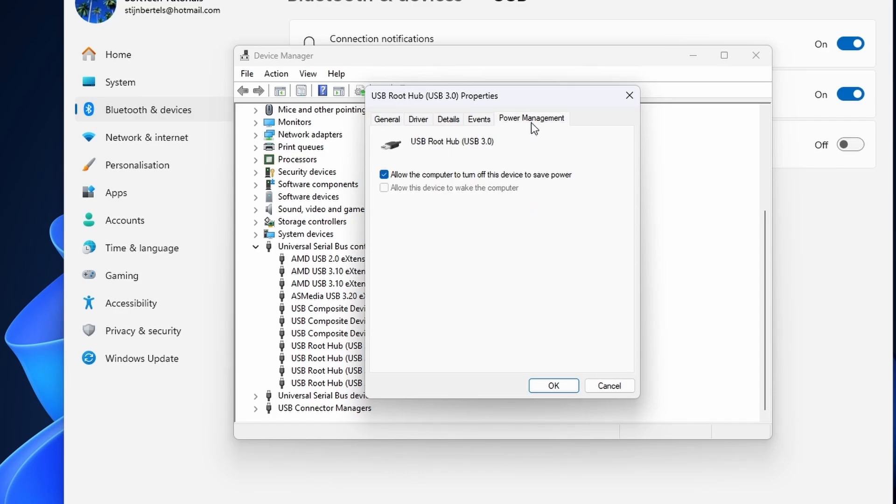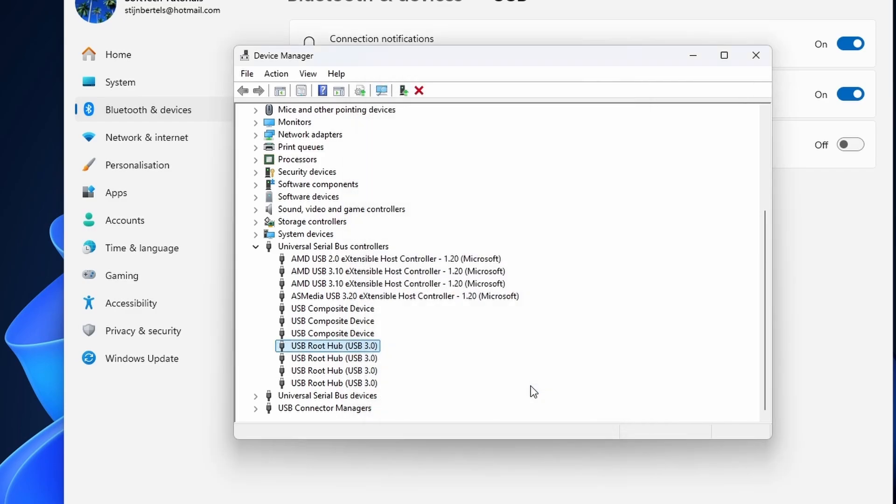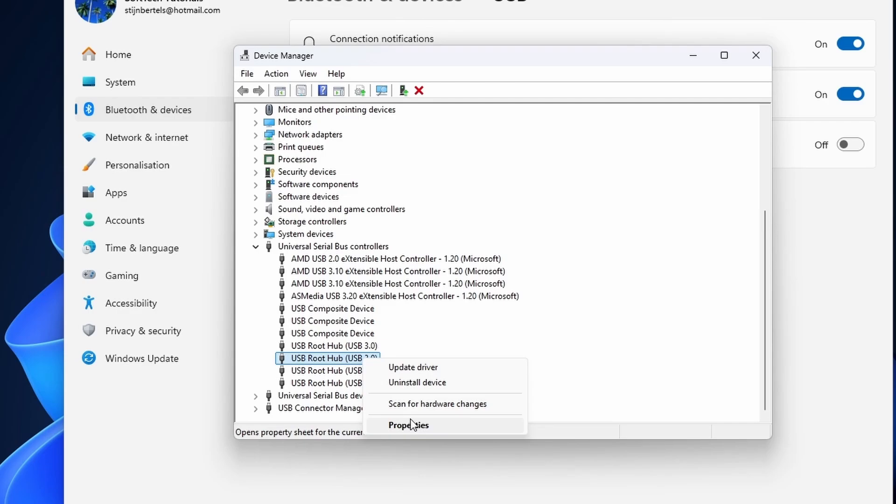Uncheck the box next to allow the computer to turn off this device to save power. Again, you have to do this for each USB root hub. If this didn't work, continue on to the next method.